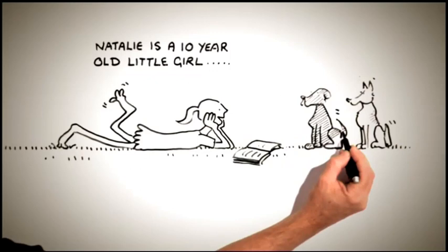Natalie is a 10-year-old girl from South Africa who loves reading, art, animals and nature.